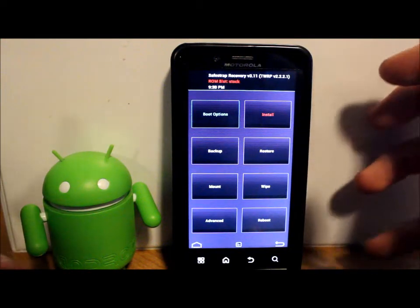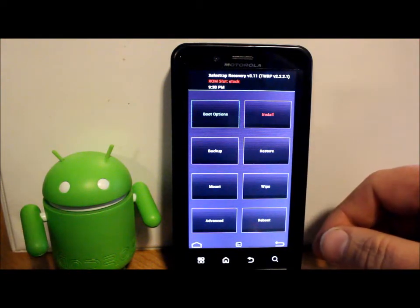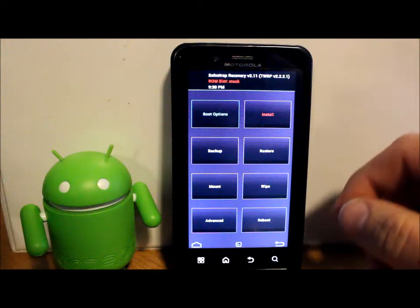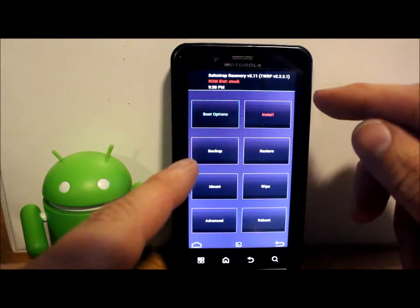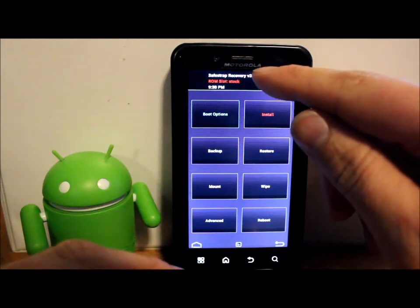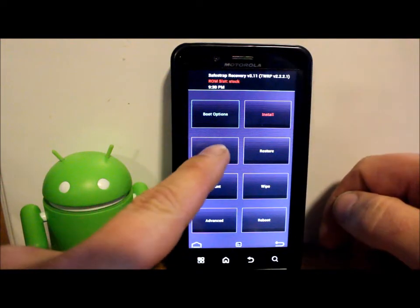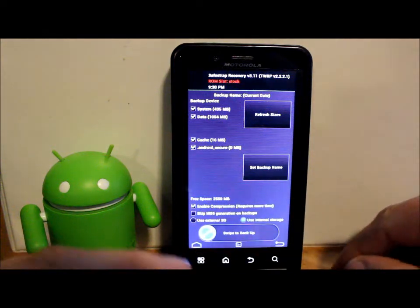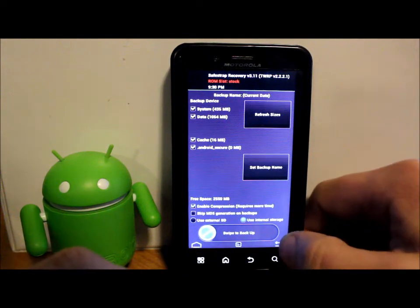First thing we're going to do is I always make a backup of your stock ROM. I have already done it, I'm not going to do it, but you would right now. Red is stock, so you'd hit backup, you'd swipe across the bottom, it'll make a backup for you.